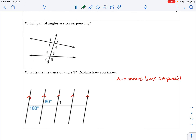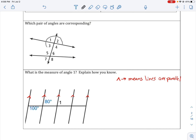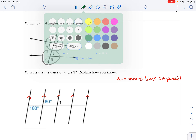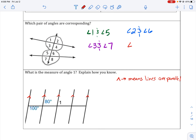Now, which pair of angles are corresponding? We have two clusters — a top cluster and a bottom cluster. Starting with angle one, which is the top left of the top cluster — the top left of the bottom cluster is angle five, so one and five are corresponding. Top right of the top cluster is angle two; top right of the bottom is angle six — corresponding. Bottom left is angle three with angle seven, and angle four with angle eight — all corresponding angles.